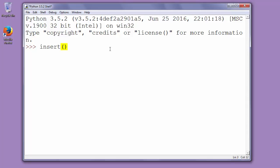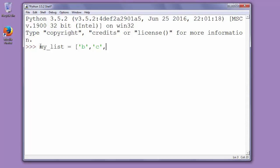Let me show you that. First, let's make a list. We can call it my_list with elements, for example, b, c, and d.